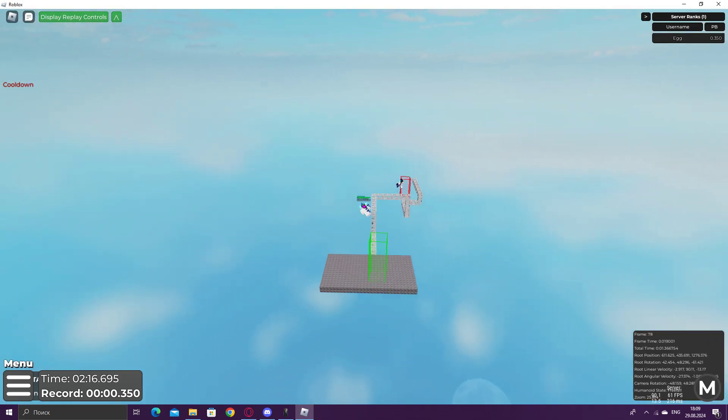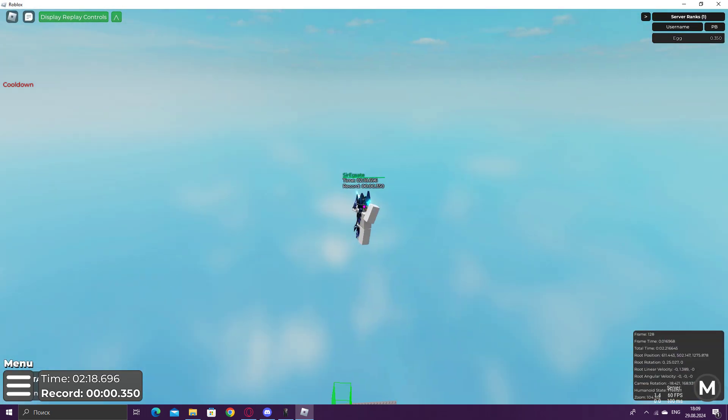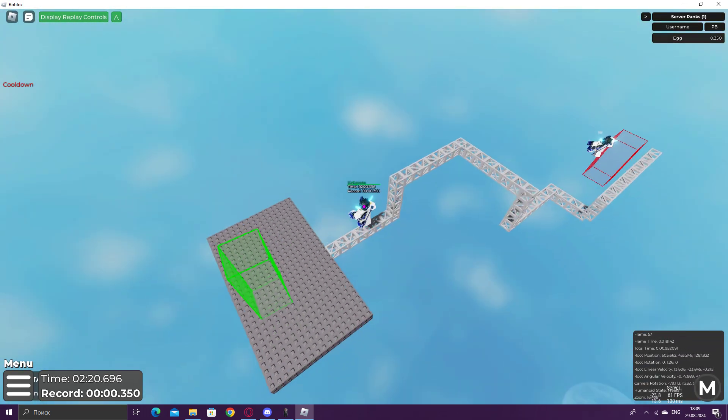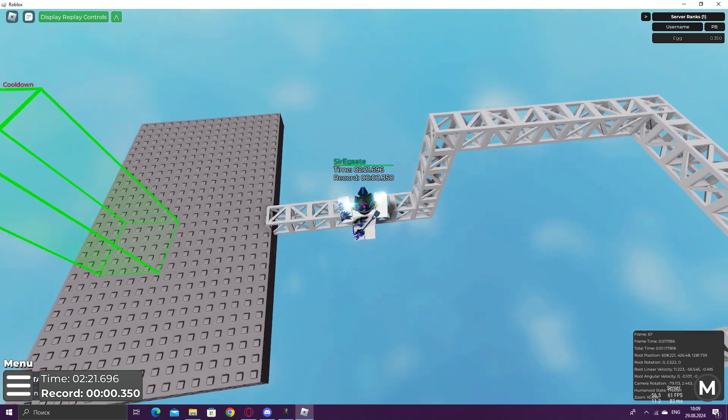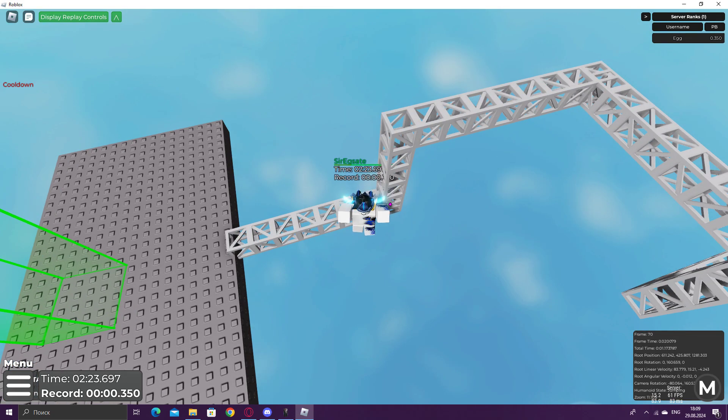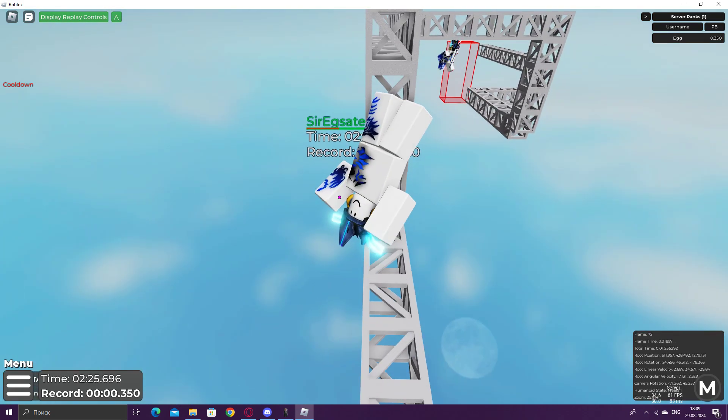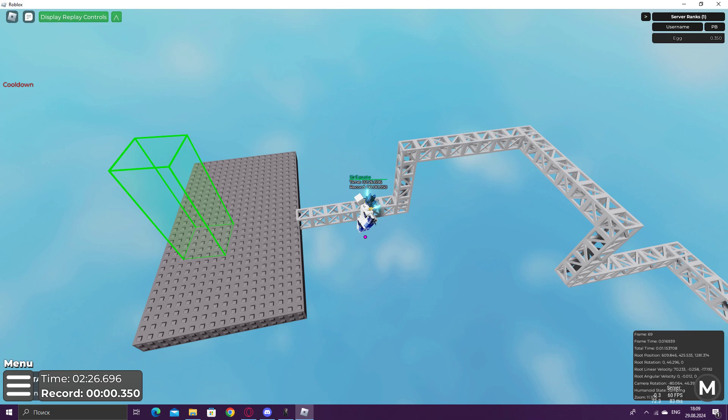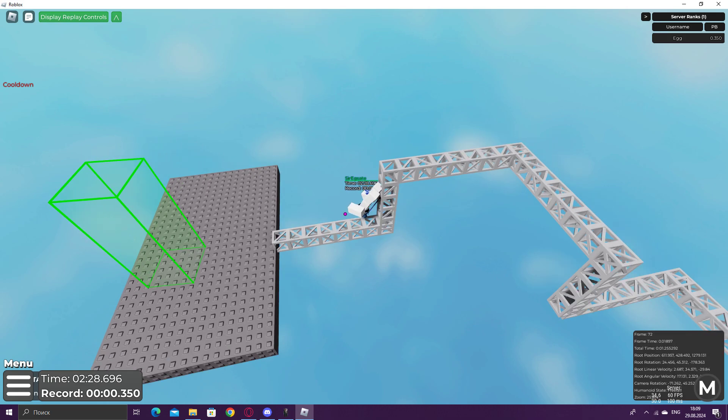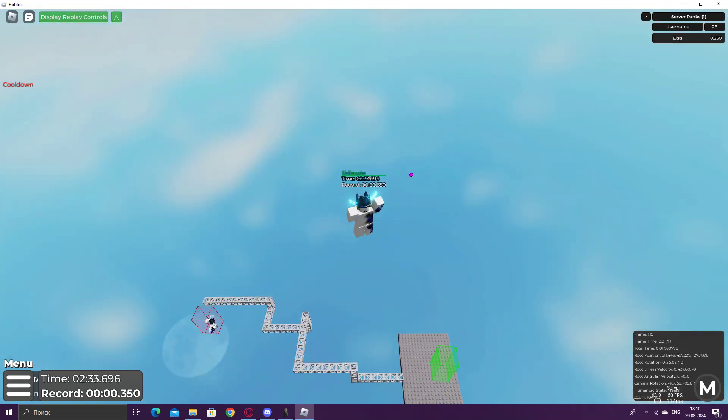And when you do it, you can see you go pretty high. And this was done with only one, two, three, five—five or four bounces. I cannot count. Yeah, four bounces. Yeah, that's it.